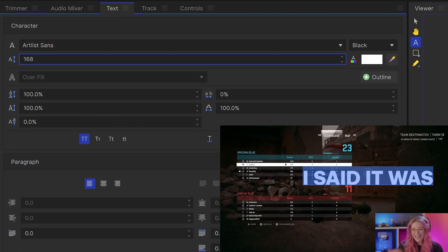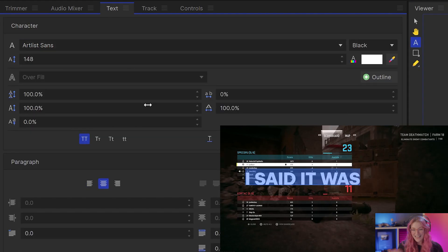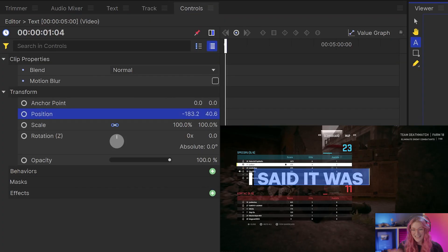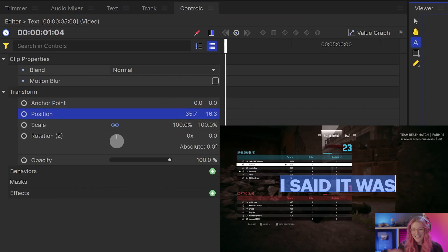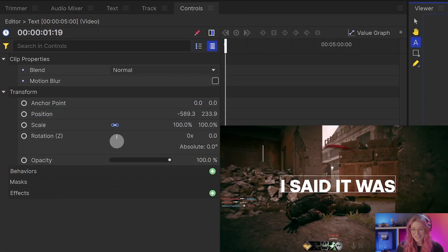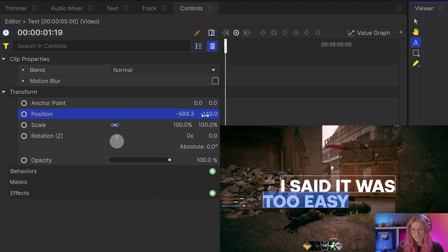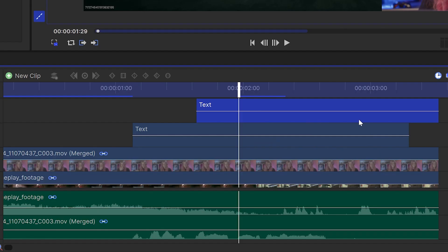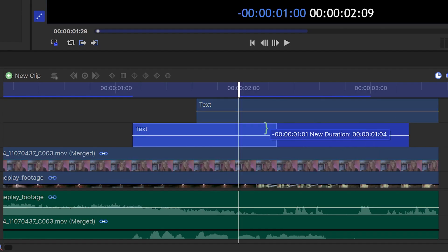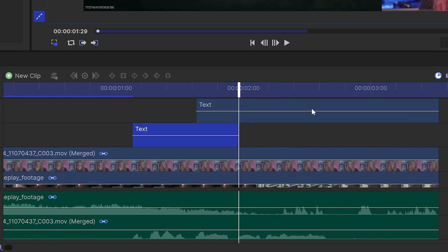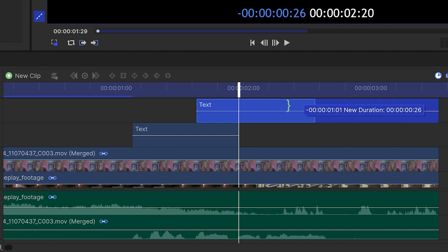You can go through and change the color, font, and size as you'd like. And now you can position each line of text so it plays in time with what you're saying. You can do this by trimming the edges of the layer on the timeline.